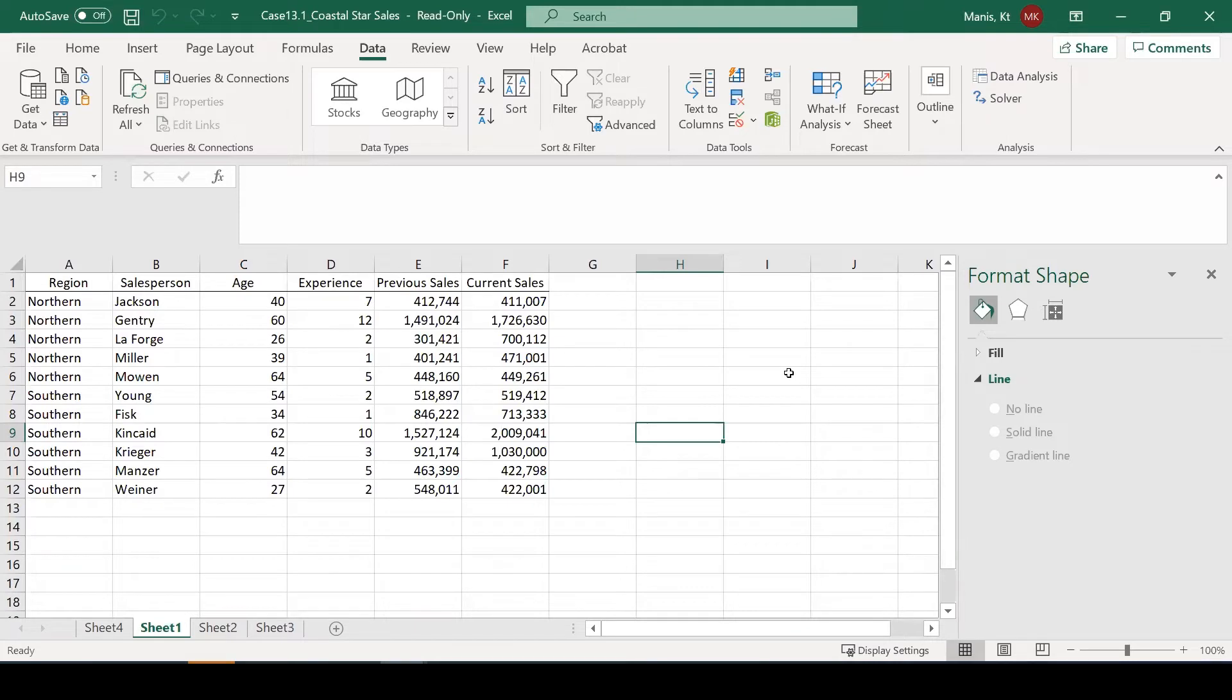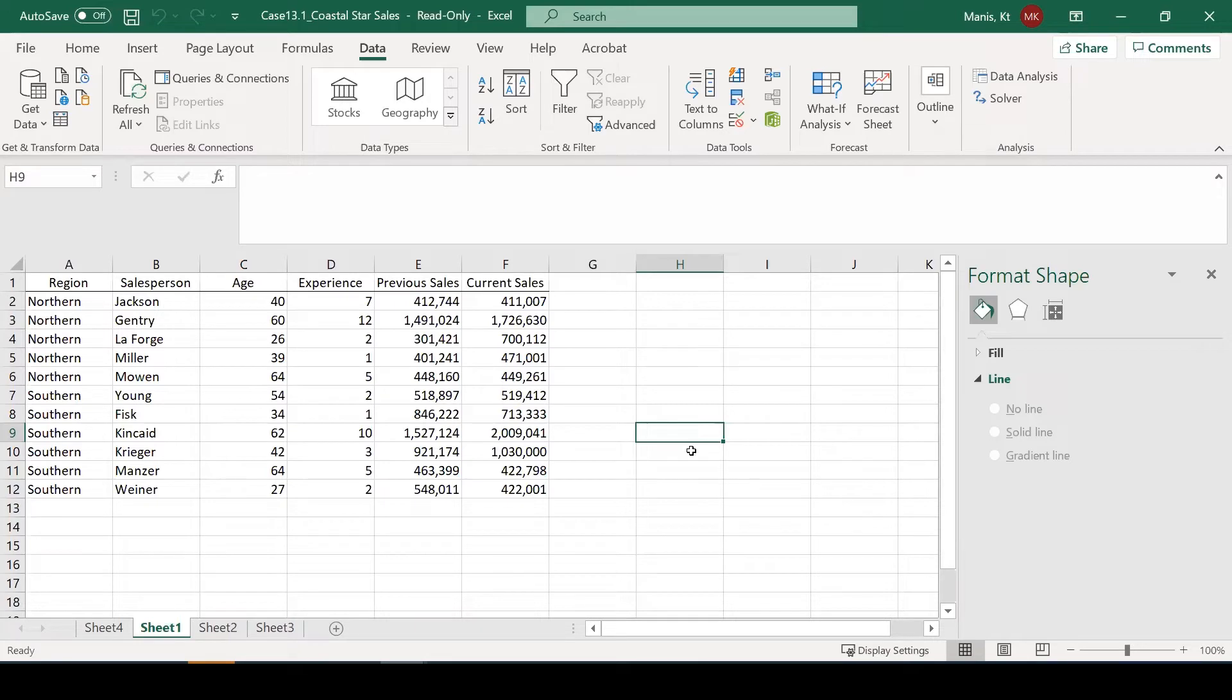First, we're going to use the data from case 13.1, Coastal Star Sales. We have the region of salespeople, their age, experience, previous sales, and current sales. This is the data that we have for 11 individuals.